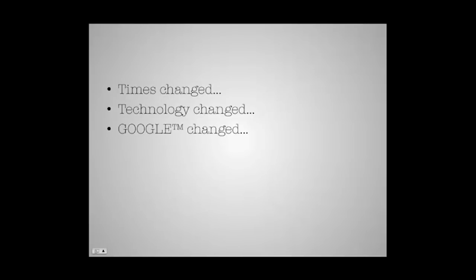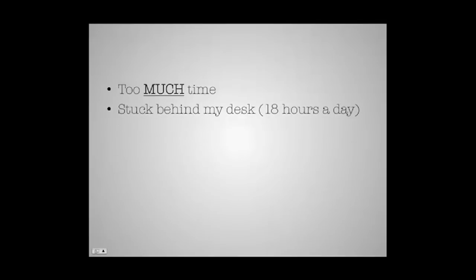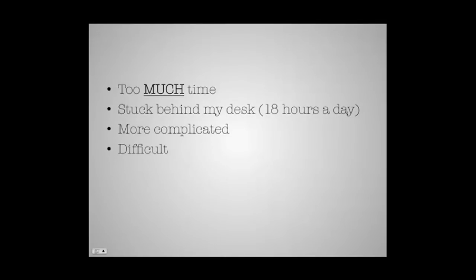They changed their systems every month, then they started changing them every week, now it's nearly every day. And it was getting harder and harder to keep up. It started taking too much of my time. I was back to being stuck to my desk 18 hours a day. It was getting more complicated, difficult, and I was getting really frustrated keeping up.